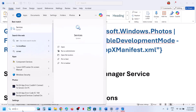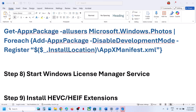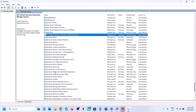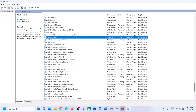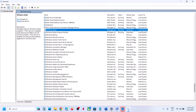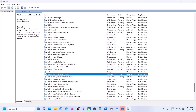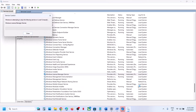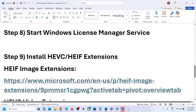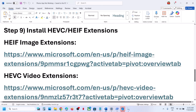Still not working? The next step is to start the Windows License Manager service. Type 'services' in the Windows search box and click on Services. Find 'Windows License Manager Service,' double-click on it, set it to 'Automatic,' click 'Apply,' then click 'Start' if highlighted, and click 'OK.' Right-click and select 'Restart,' then check.